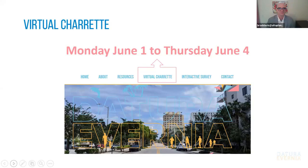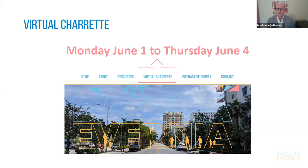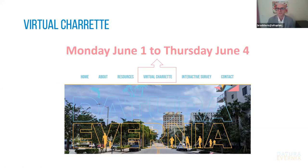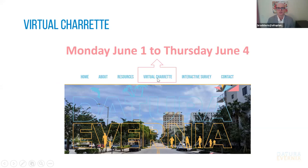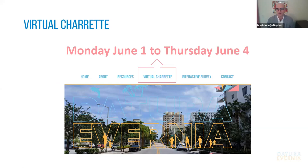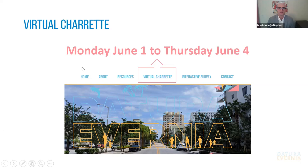So virtual charrette. The virtual charrette is taking place this week. Today, Monday is the start. We'll be working tomorrow, Tuesday, Wednesday, through Thursday, and we'll be culminating with a work in progress presentation on Thursday evening from five to 6 PM. And you can find everything at the project website at the virtual charrette page. We'll be updating it daily with a summary of information of what we've heard, what we've developed, recordings of all of the public meetings. So you can stay up to date and participate even if you can't attend all of the meetings.